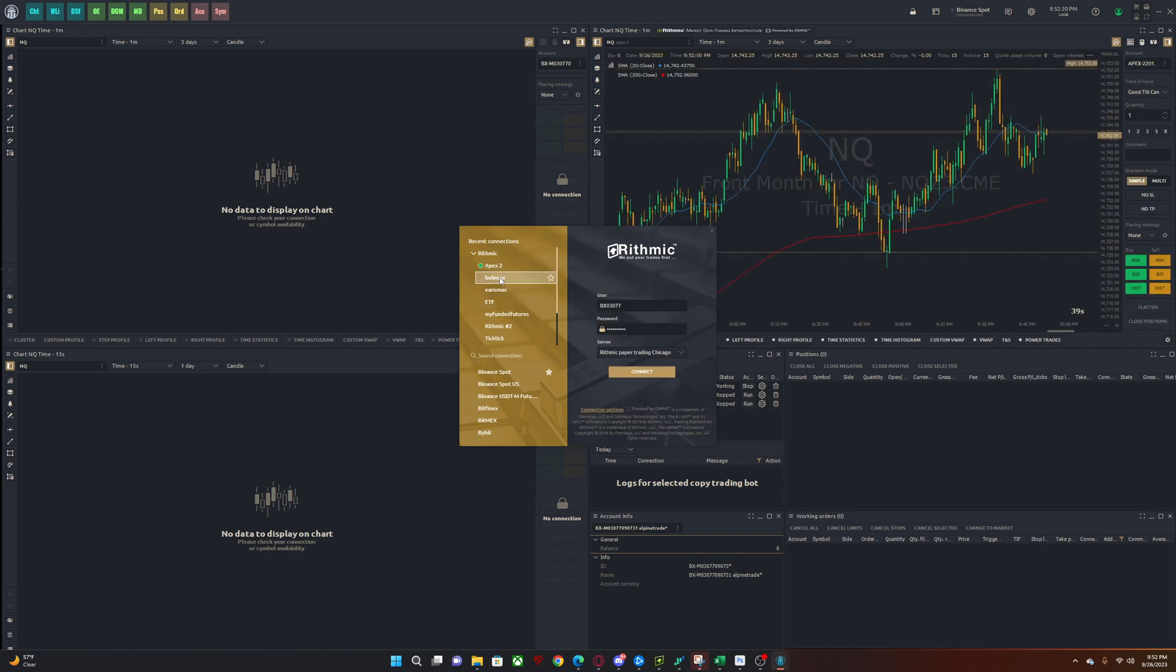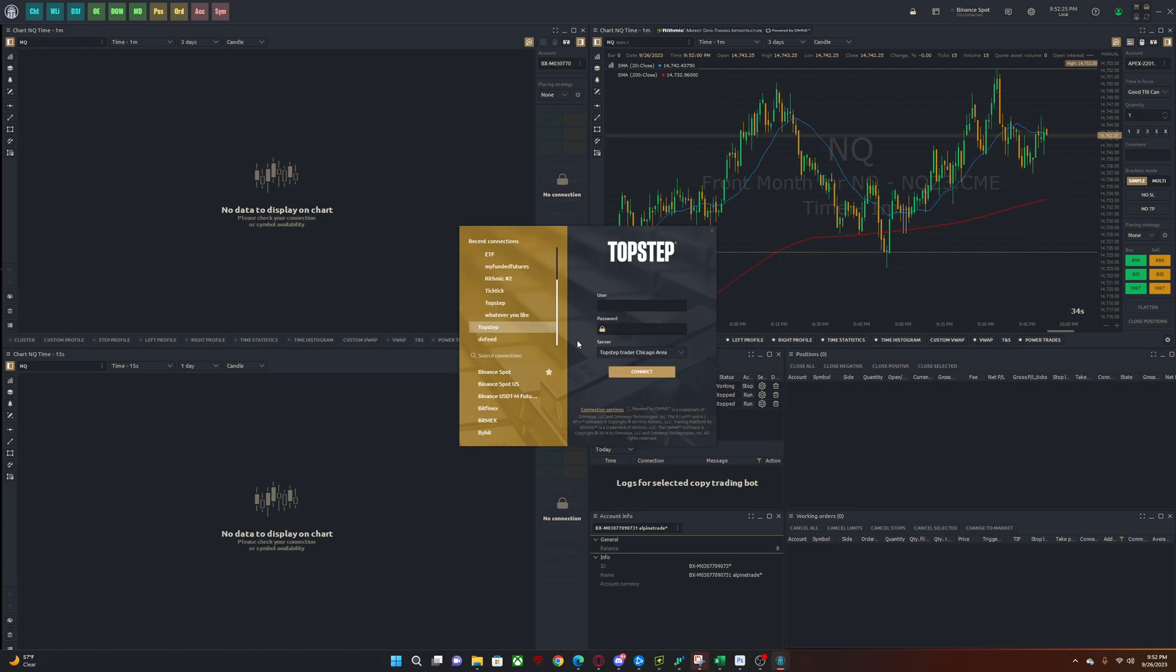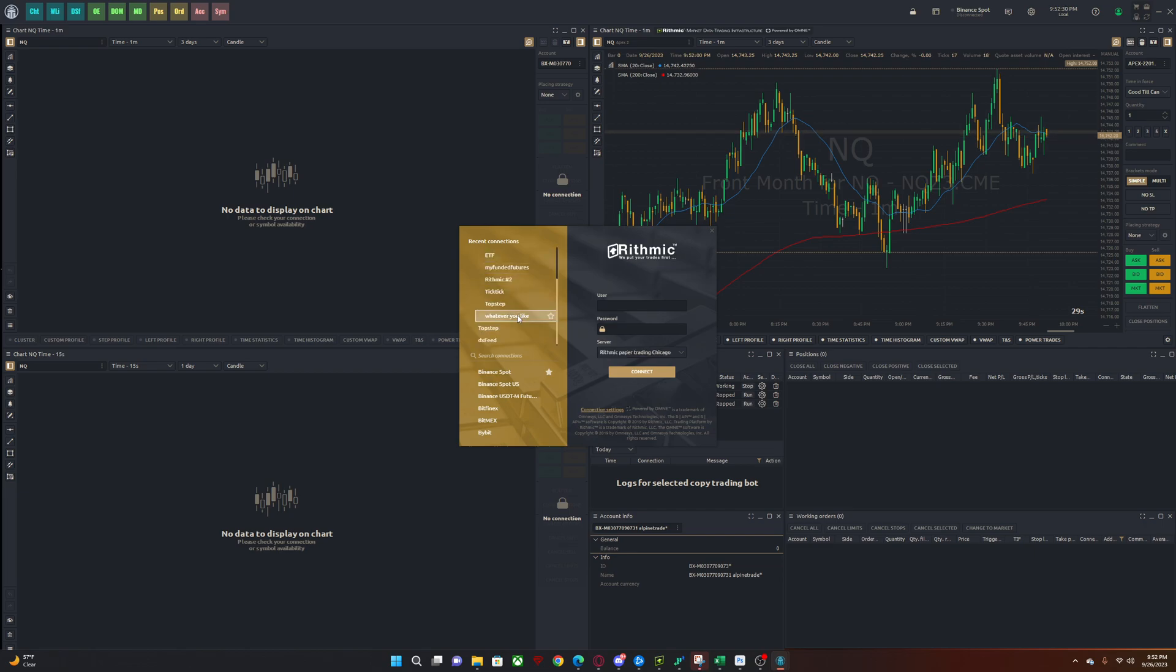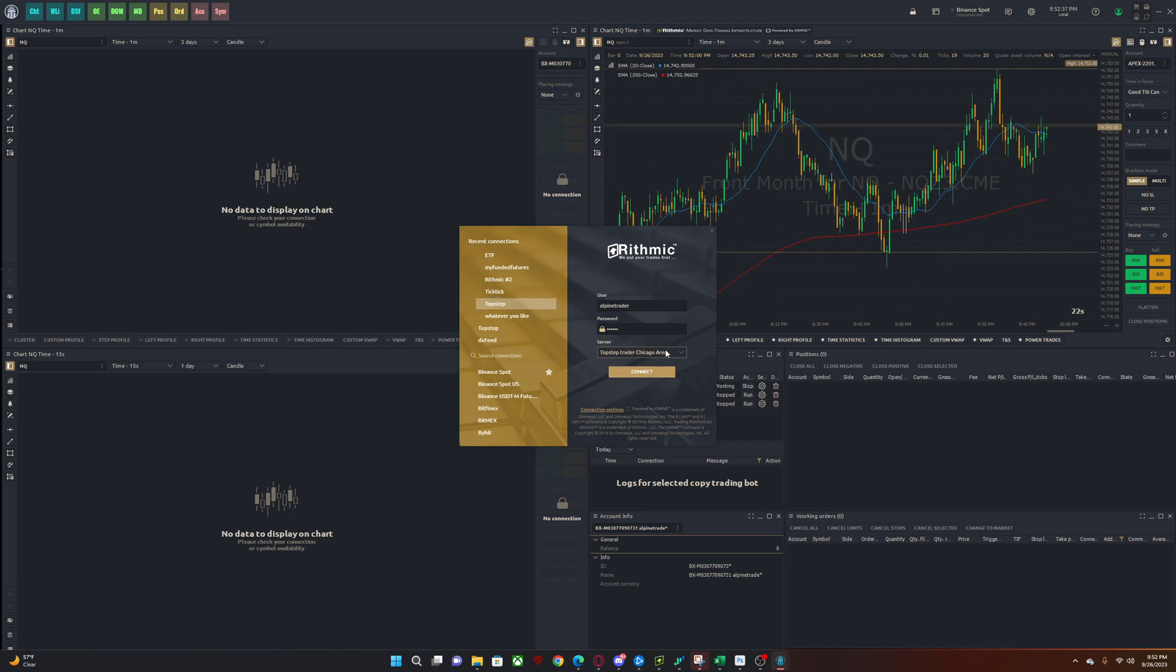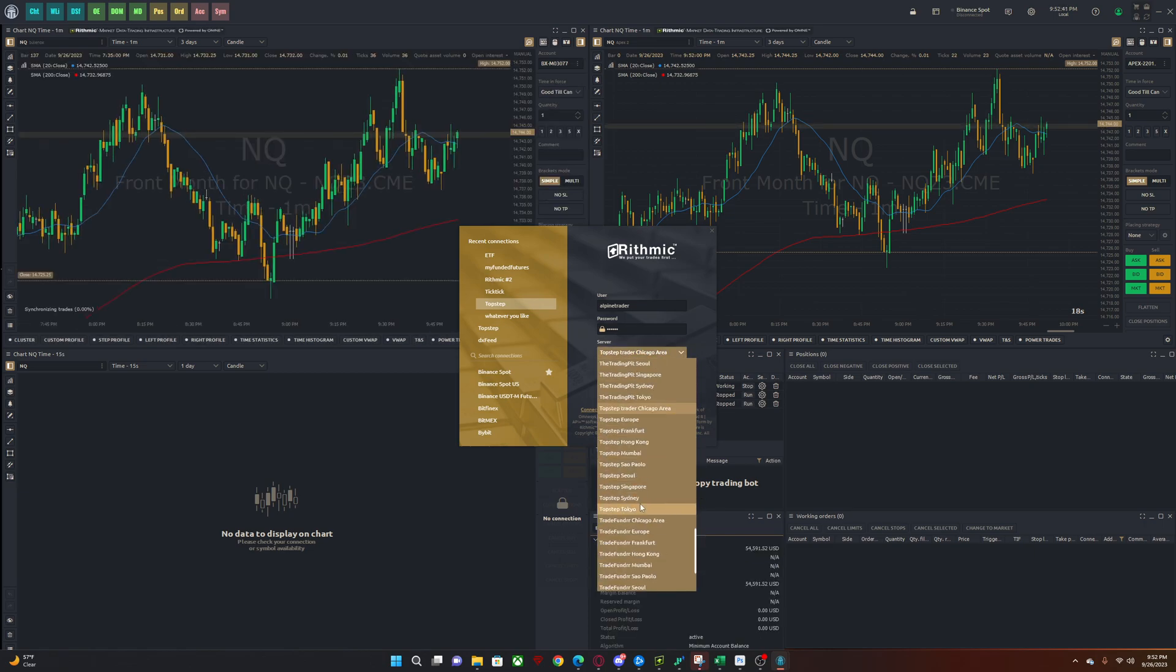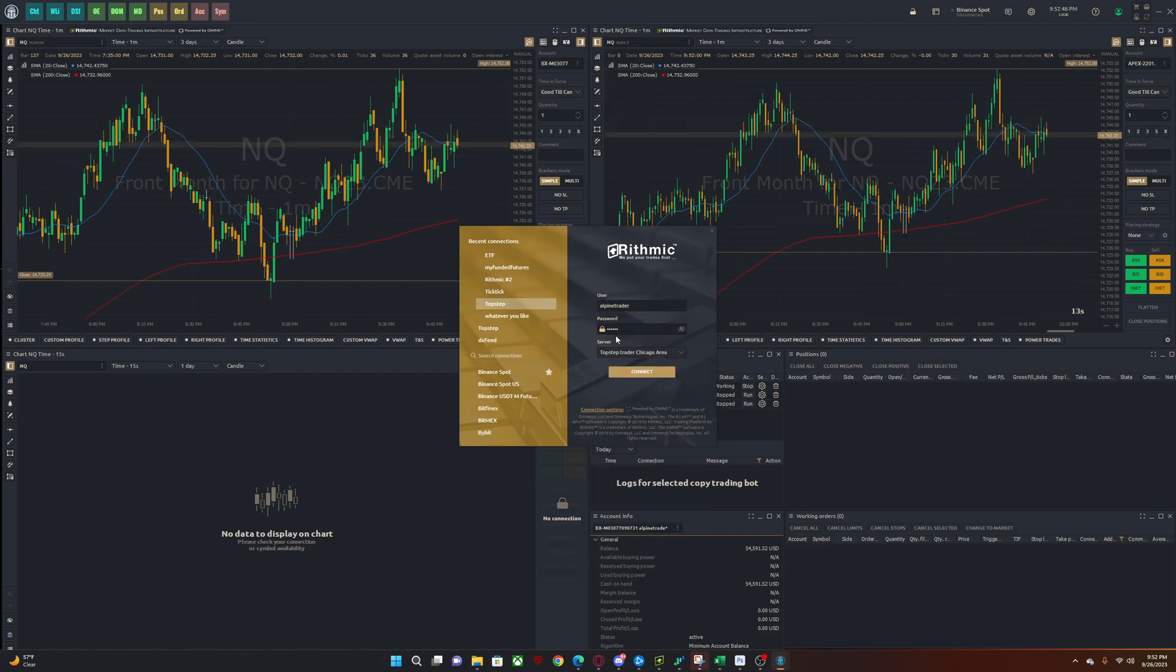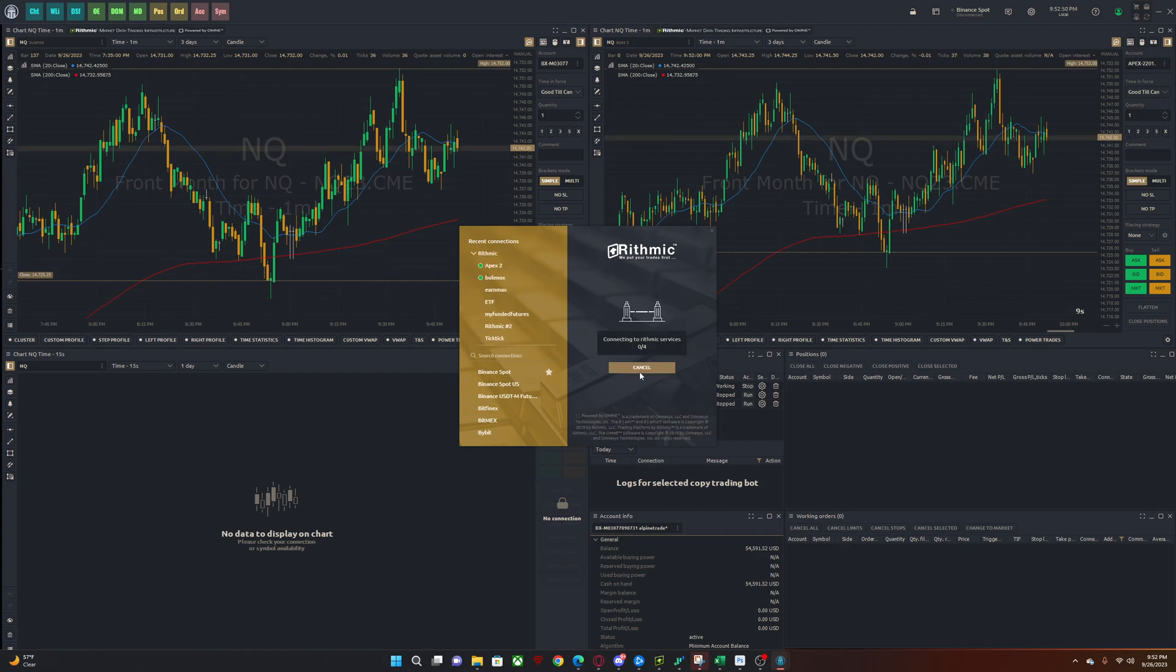So that's my Apex. Then I'm going to log into my Bolonox. And just to show you guys, I'll also log into my Top Step. Obviously you have to select whatever area you're from or whatever firm you're trading with because some firms have their own rhythmic servers. So keep that in mind. Obviously this is all the same thing as on R Trader Pro. But let's log in.